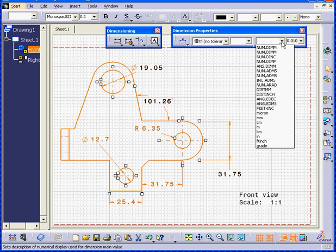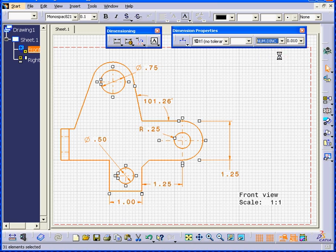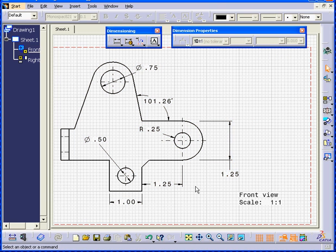And go to this drop-down menu. Choose Number Dim Inches. Now we see the dimensions in inches.